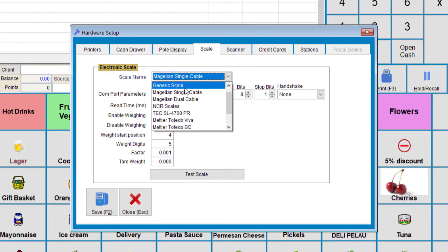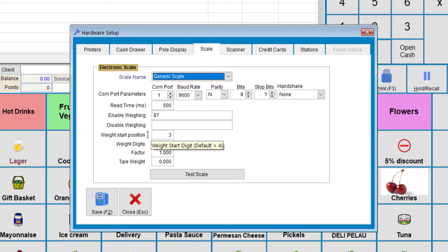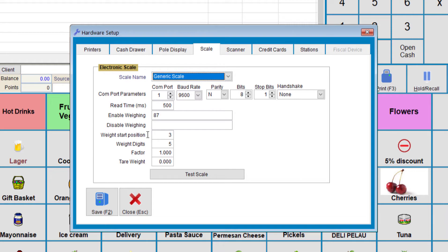So for the Weight Start Position, depending on the weight type or weight measures, some do it in kilograms, others do pounds. So you have to adjust the Weight Start Position and Weight Digits accordingly.